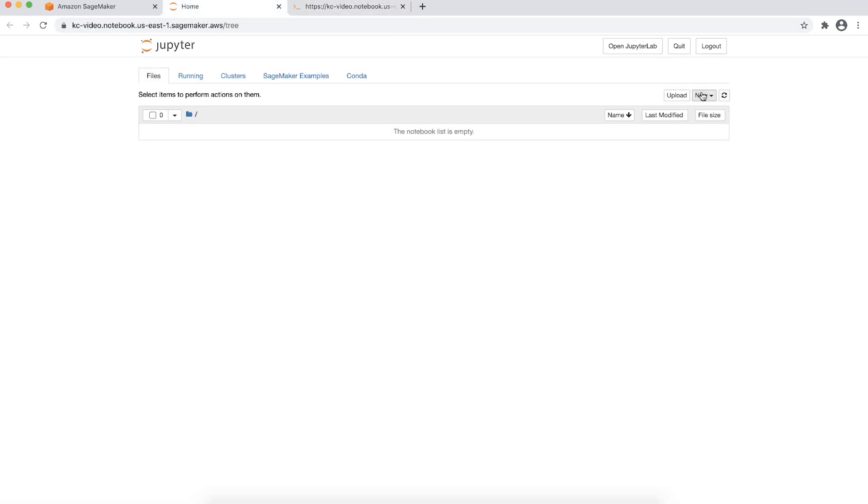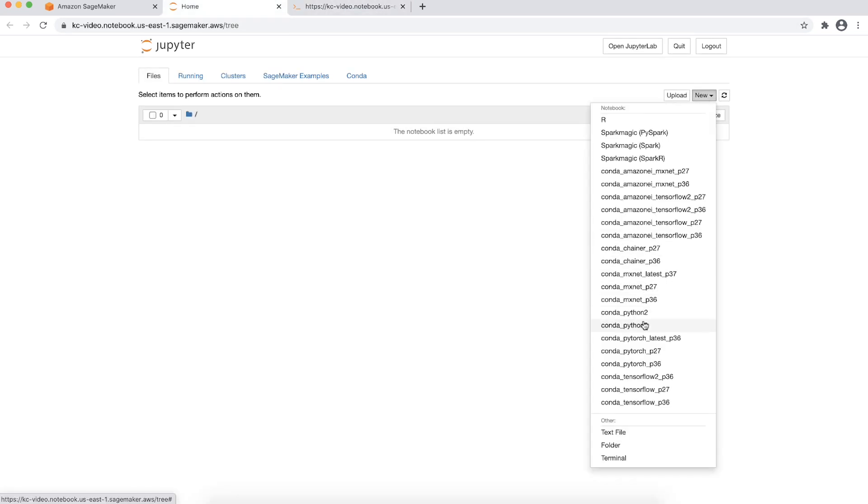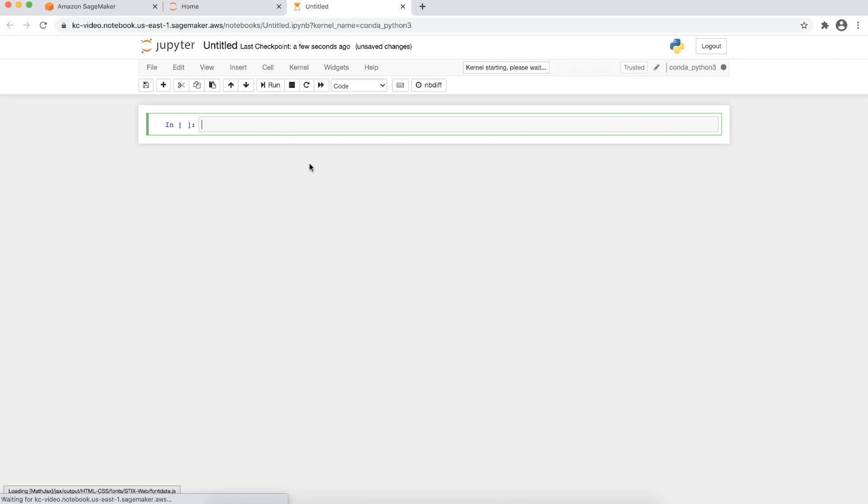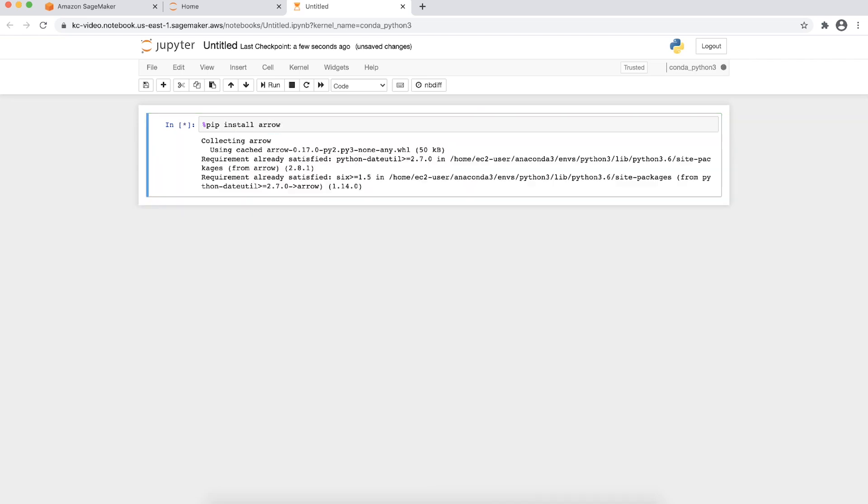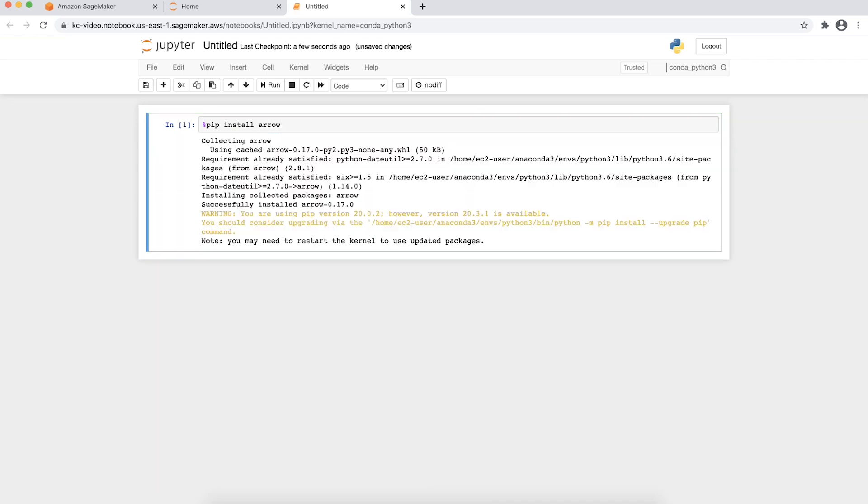When in a notebook cell running in your desired Conda environment, you can install Python packages by adding a percent sign at the beginning of the command as such. The percentage sign ensures that the package is installed in the correct Jupyter kernel.